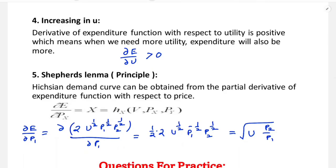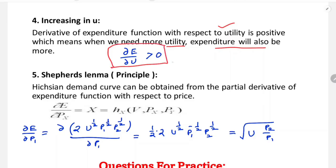The fourth property is that expenditure is increasing in utility. The derivative of the expenditure function with respect to utility is positive, meaning when we require more utility, expenditure will also be higher. Achieving a higher level of satisfaction requires more spending.